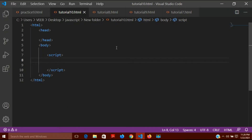Hello friends, this is the ninth video of the JavaScript tutorial. Today we will talk about event handlers. Event handlers are some kind of reaction which takes place when a particular action is done on the web page. These events are predefined in JavaScript, and we will learn how to use those predefined event handlers.